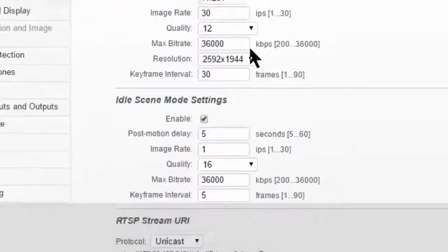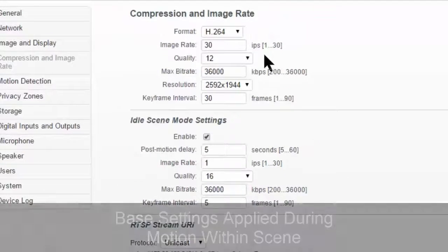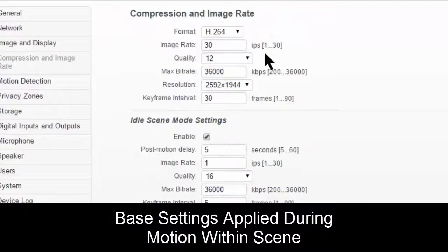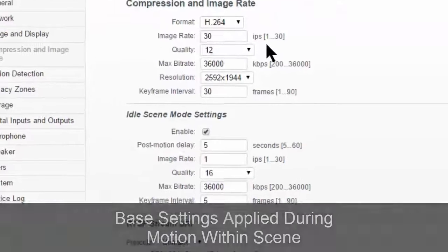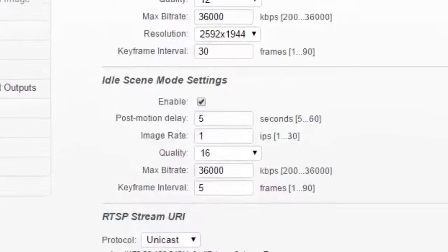And compression and image rate, the base settings are for when there is motion in the scene, when somebody is walking through, objects are moving, etc.